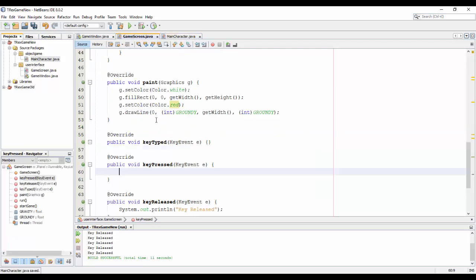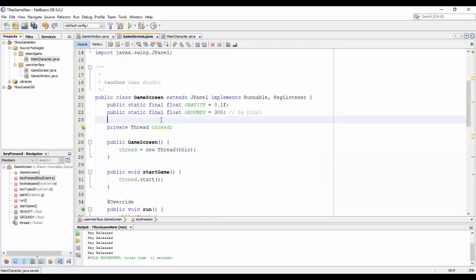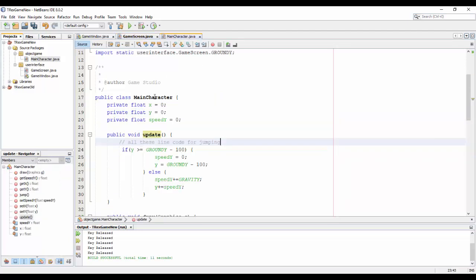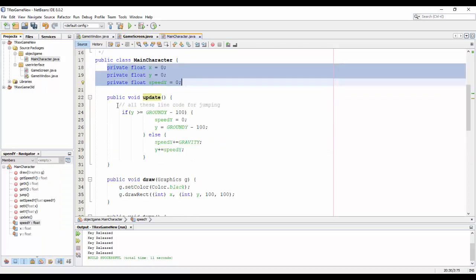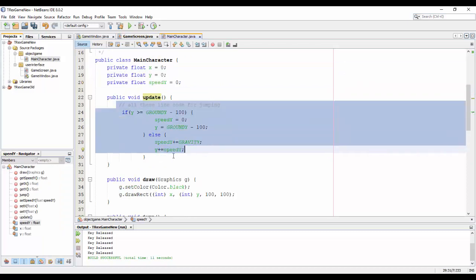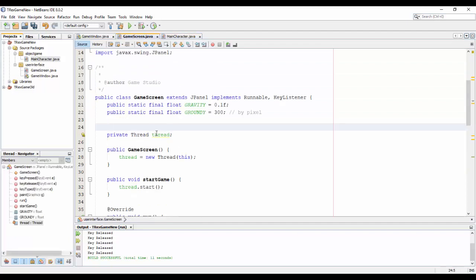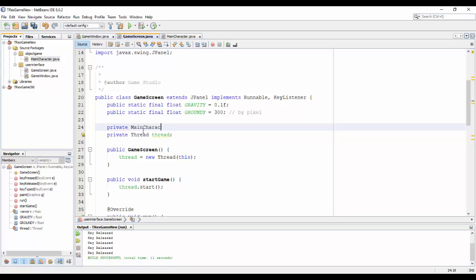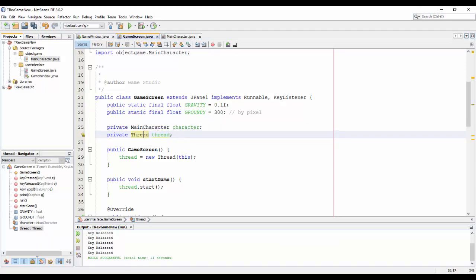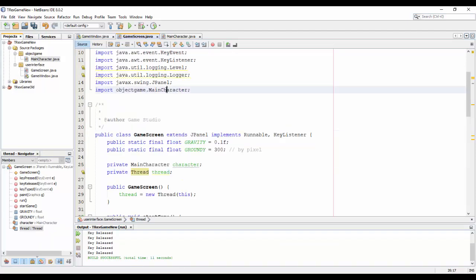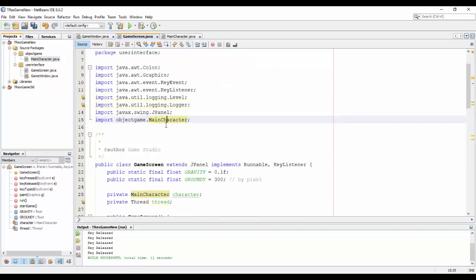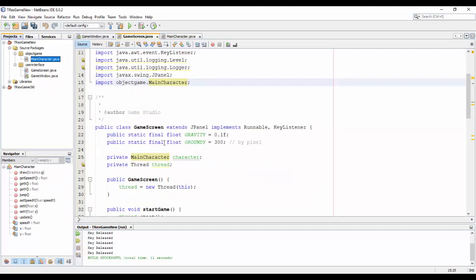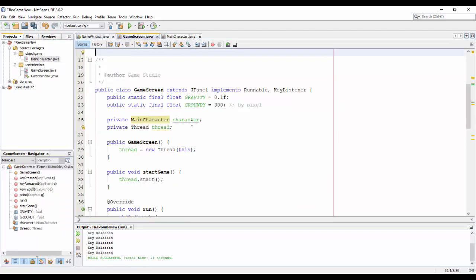Now in the game screen instead declare many many variable and put all the code in this class, I just declare one MainCharacter here.